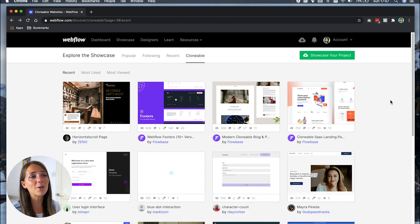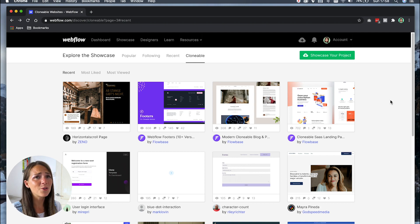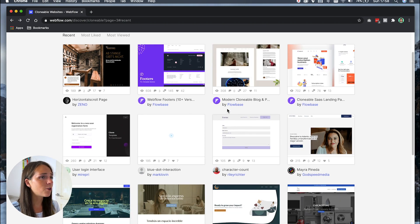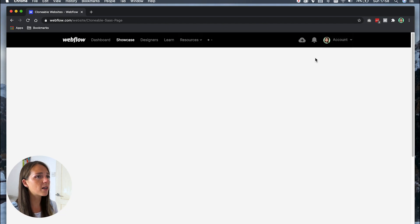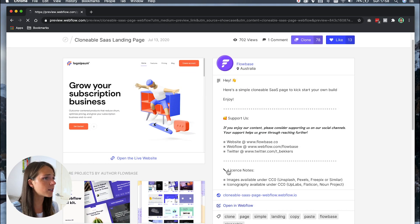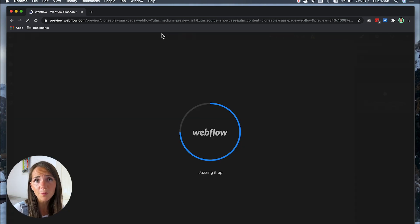My fourth resource is Webflow Showcase. Here you can find tons of amazing websites built by other designers that you can open up in Webflow or clone directly into your projects. This is a great way to learn how other people build websites, and you can also use it as a source of inspiration for your own projects.